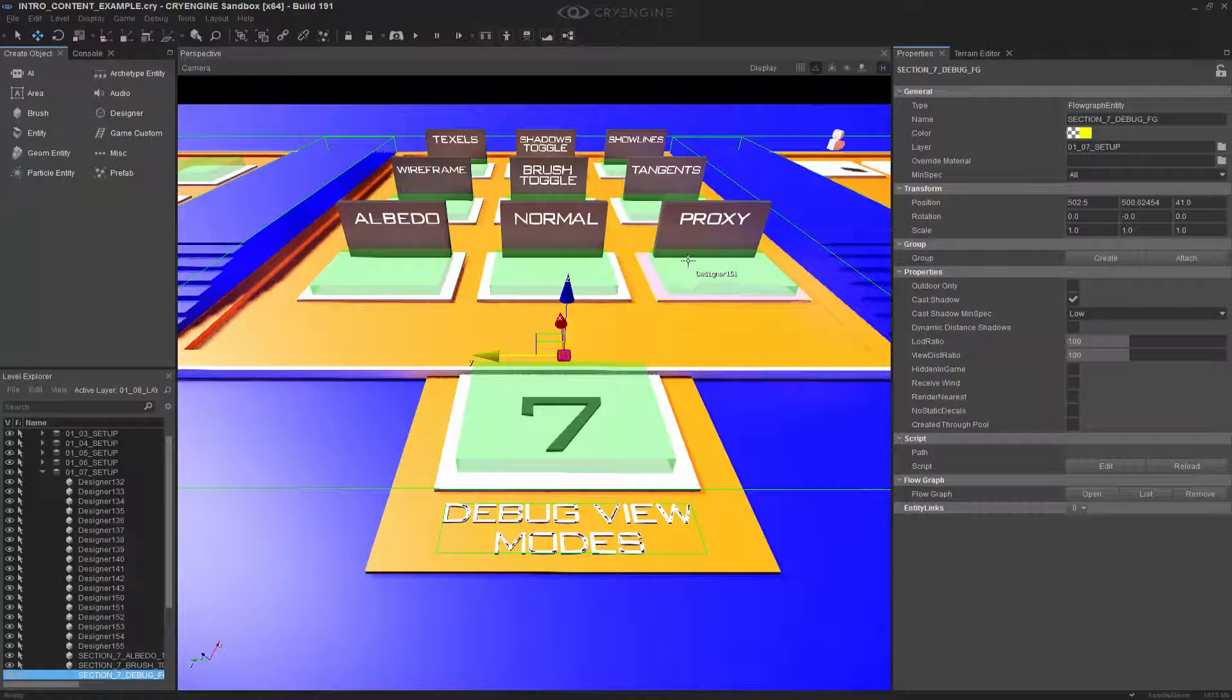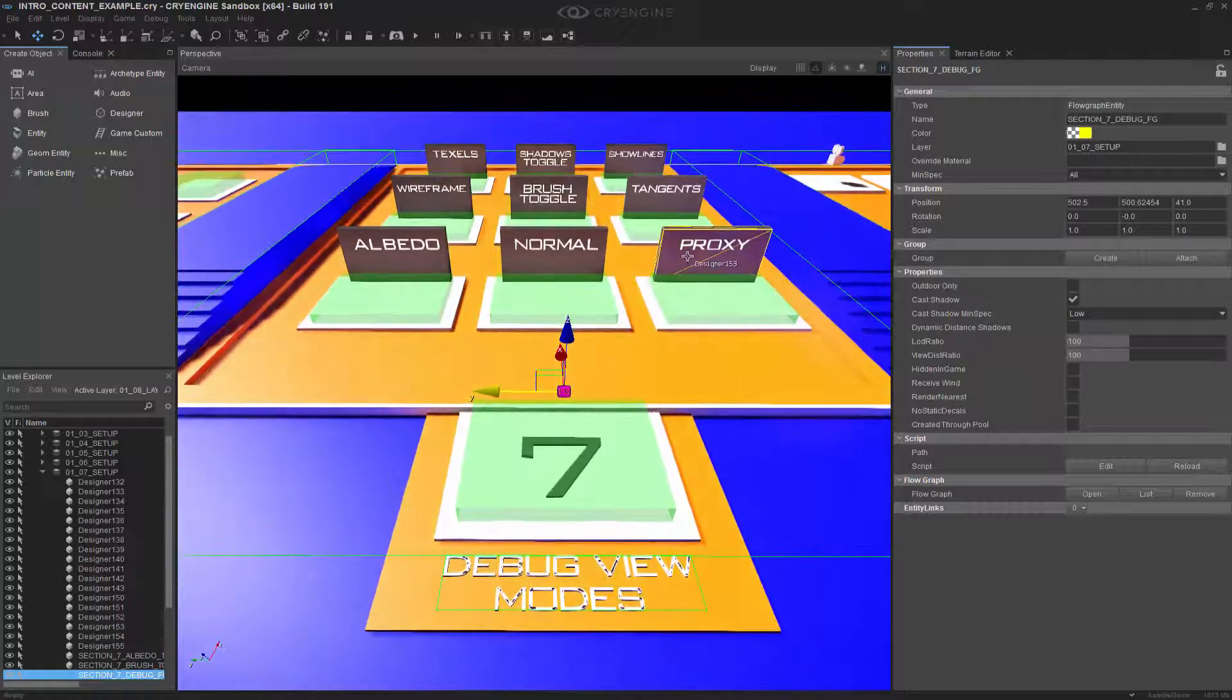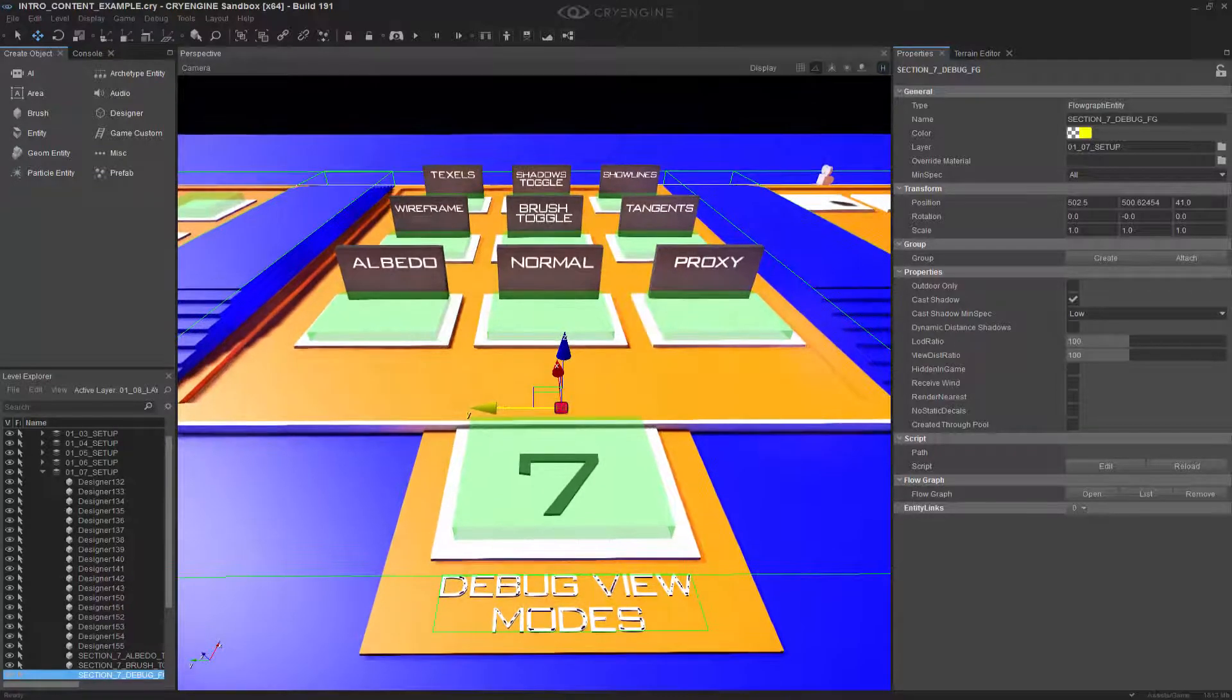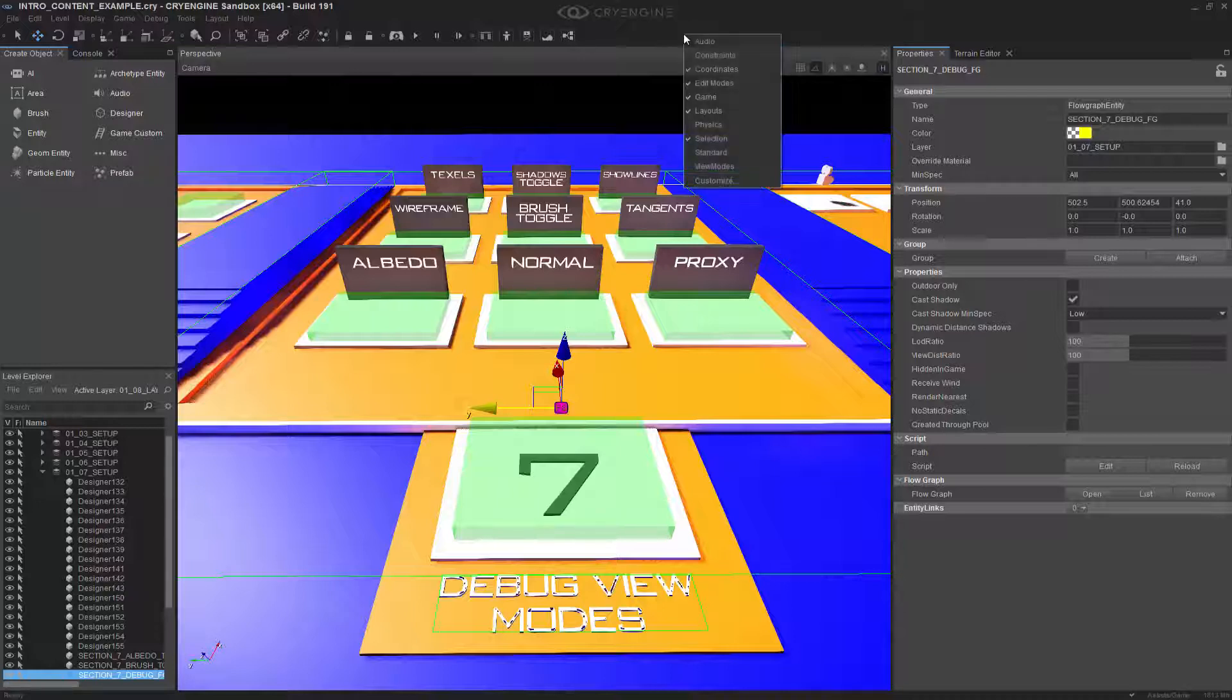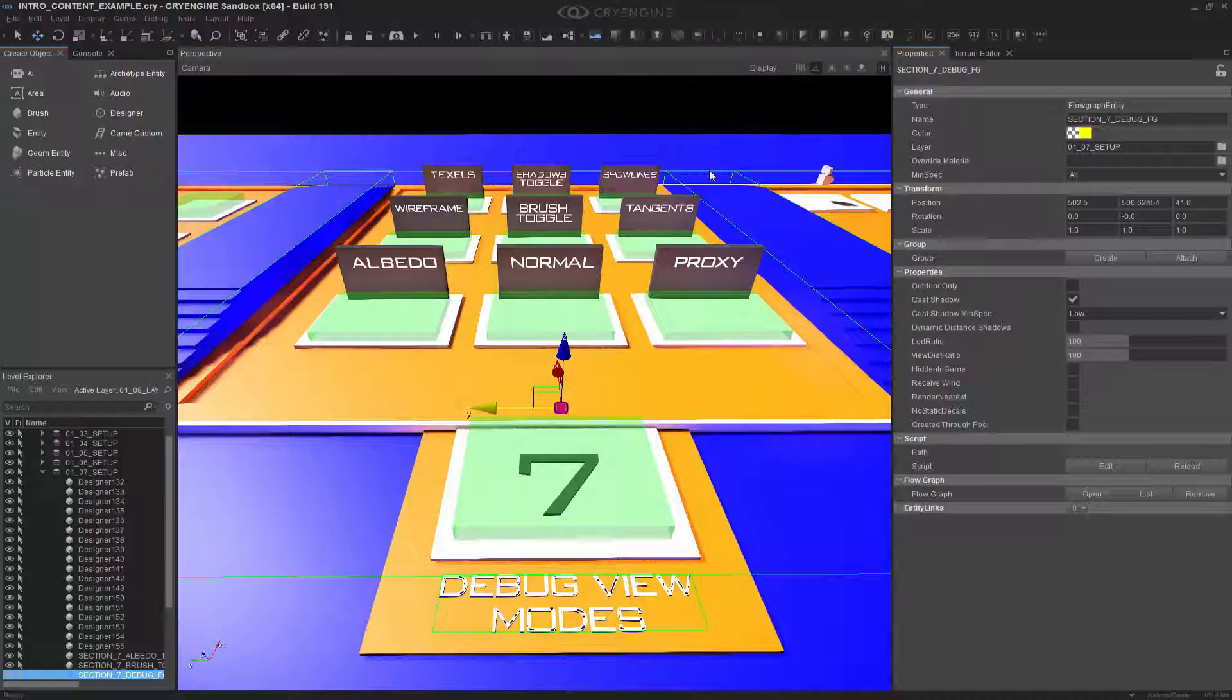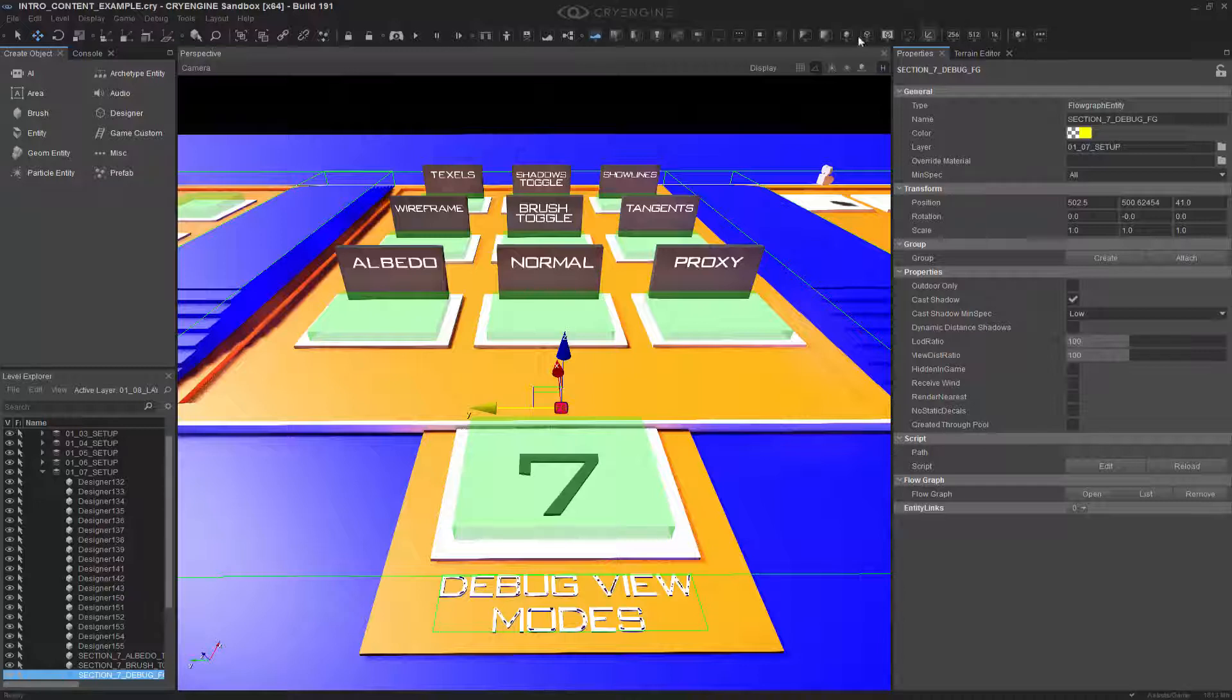Next what we want to do is actually show you how you can access this in the interface, which is typically what people will do. So if we go up here and we right click, and we go to view modes, we now have all of these toggles themselves sitting up here on the top.